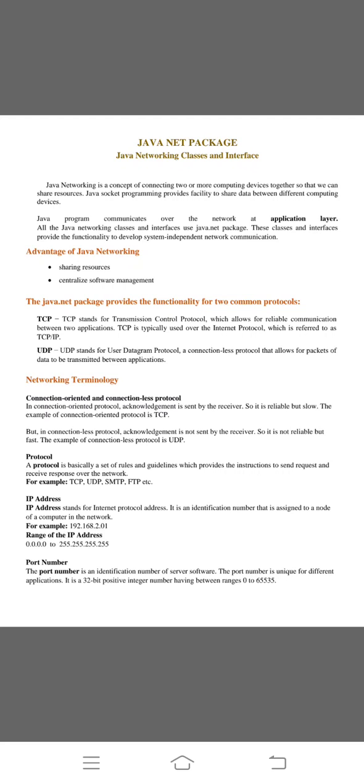Java.net package provides the functionality for two common protocols. First one is TCP/IP. TCP stands for transmission control protocol which allows for reliable communication between two applications. TCP is typically used over the internet protocol IP which is referred to as TCP/IP.